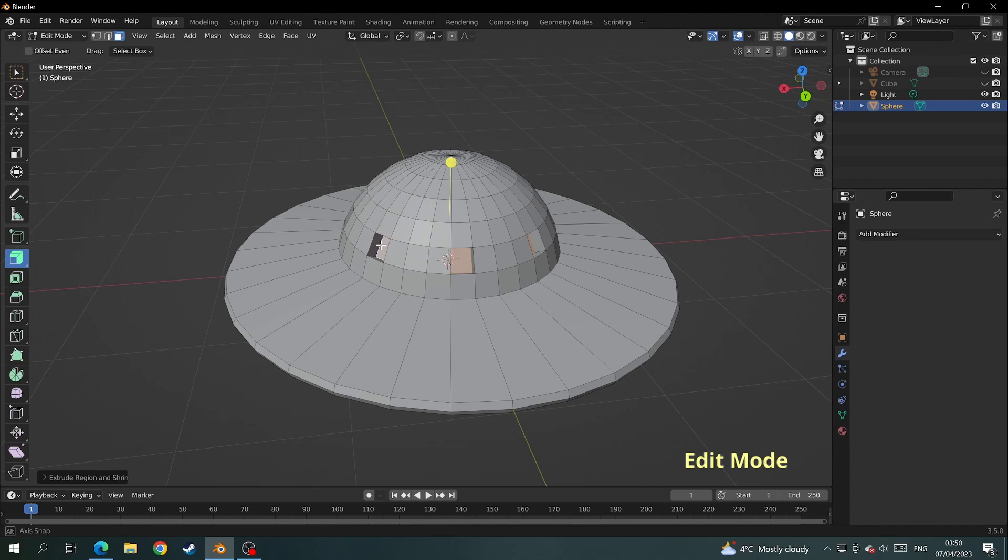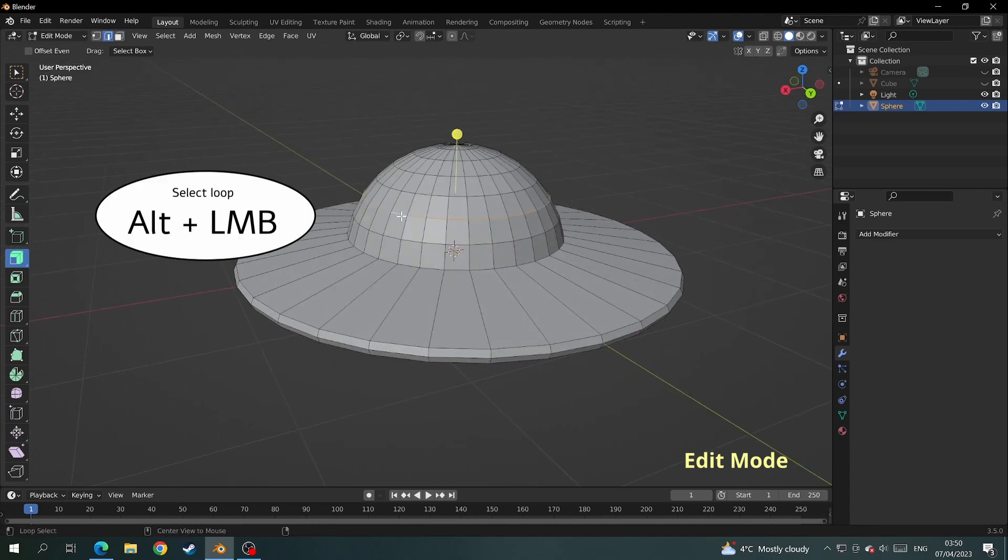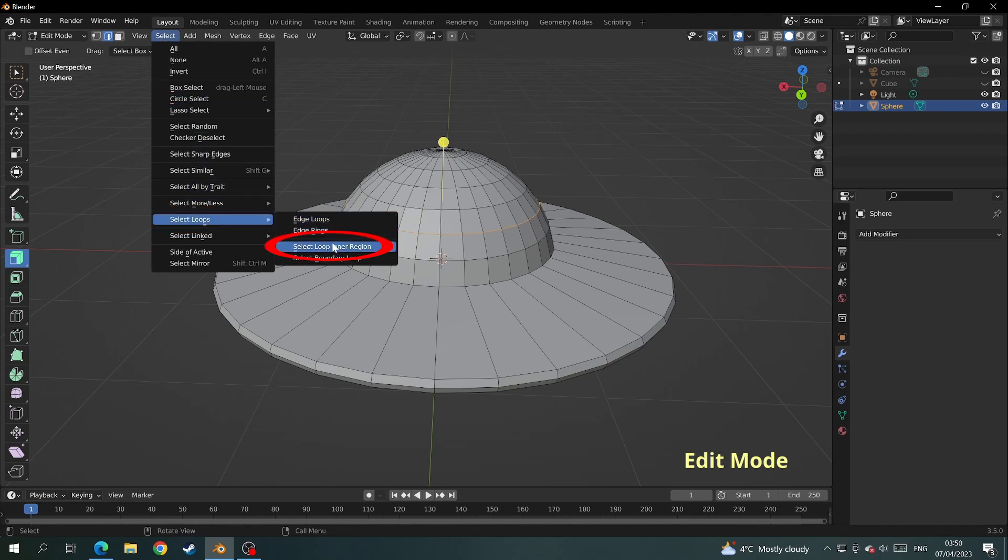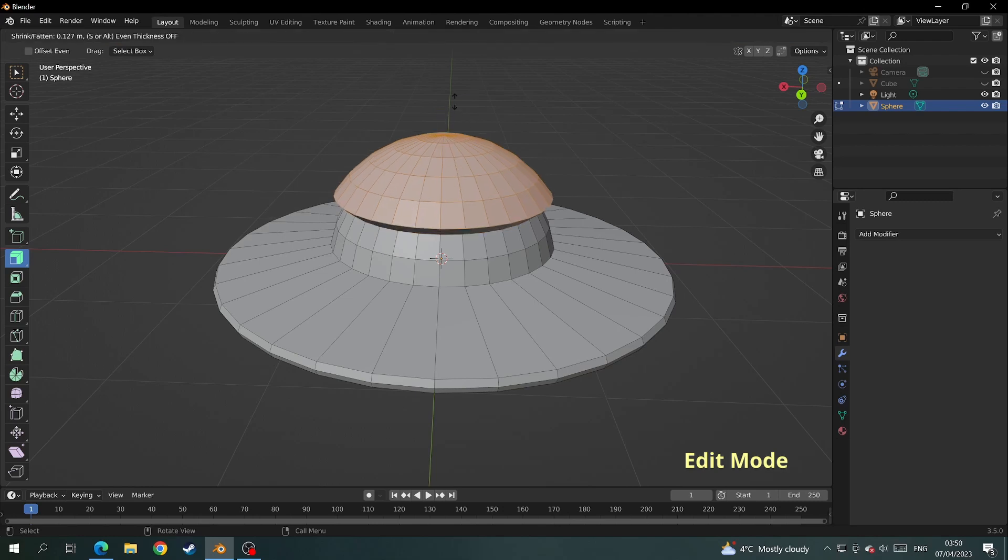Another useful selection method is if we select a loop, and if you want to select everything within the area of that loop, we can come to select, select loop, and select loop inner region. Then we can scale that area up and do whatever we want with it.